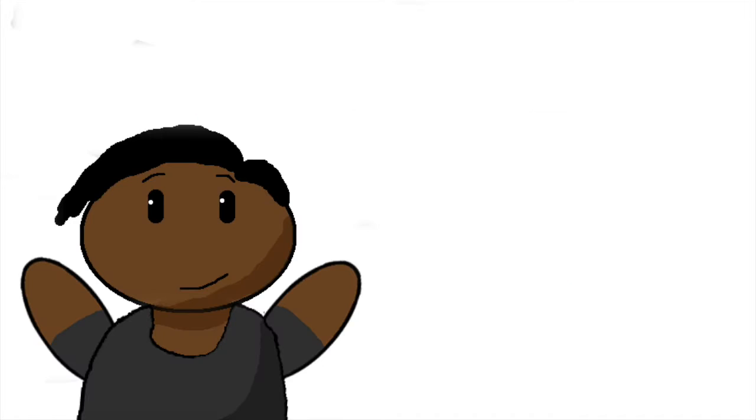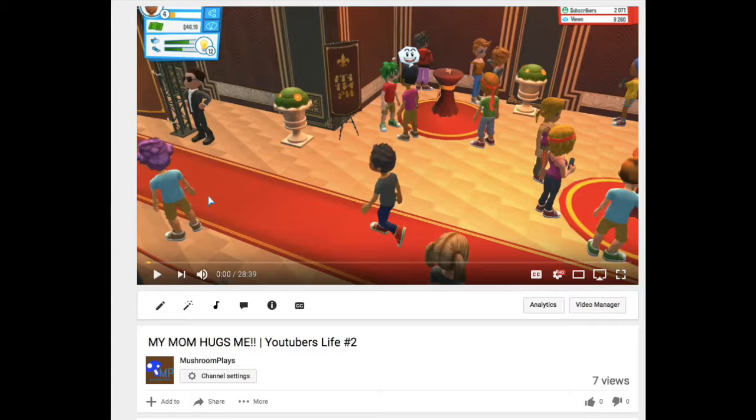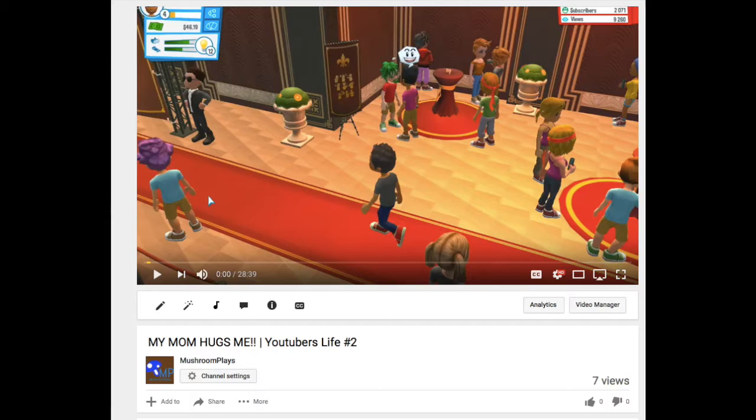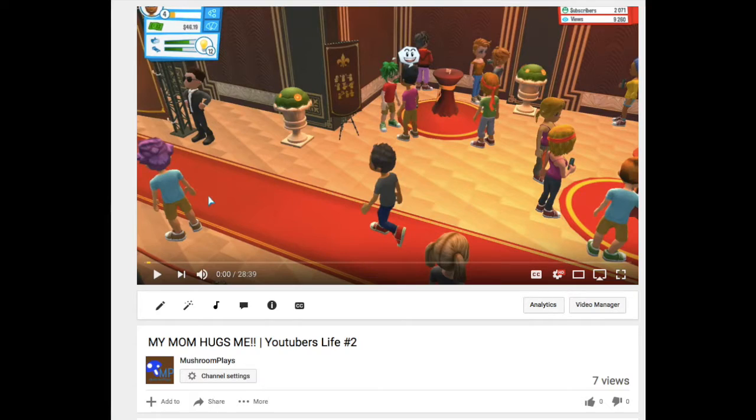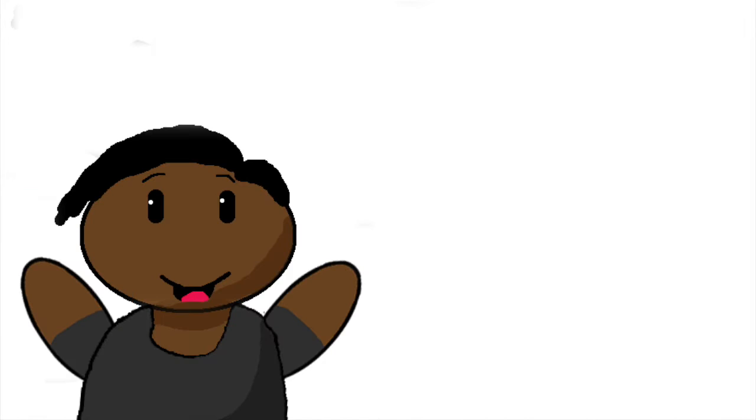So yeah, let's review some of the comments that I got. 'Keep it on low, it's so much better.' This is on my Youtubers Life video where I was asking should I keep the graphics on low, and this guy responded. Thank you for your feedback. There's nobody else here, so whatever. Next one.